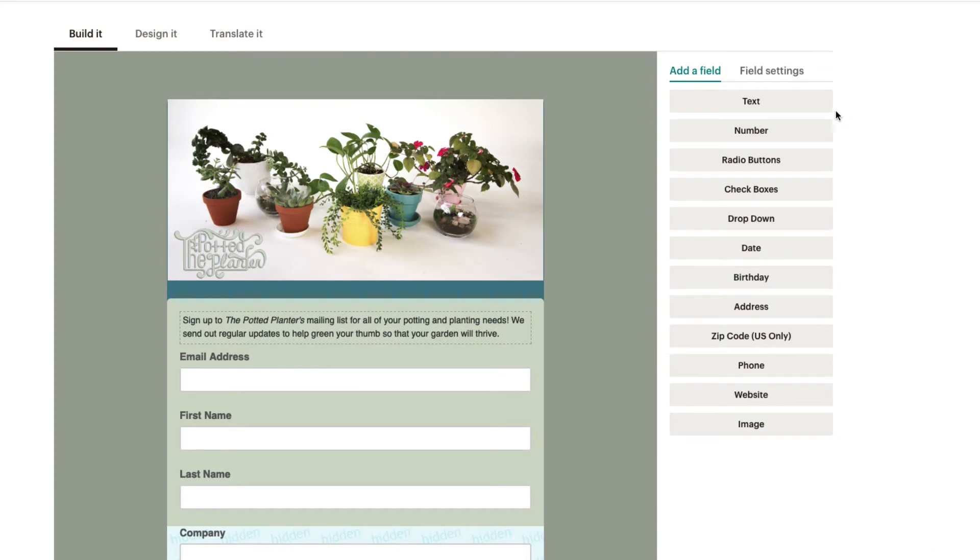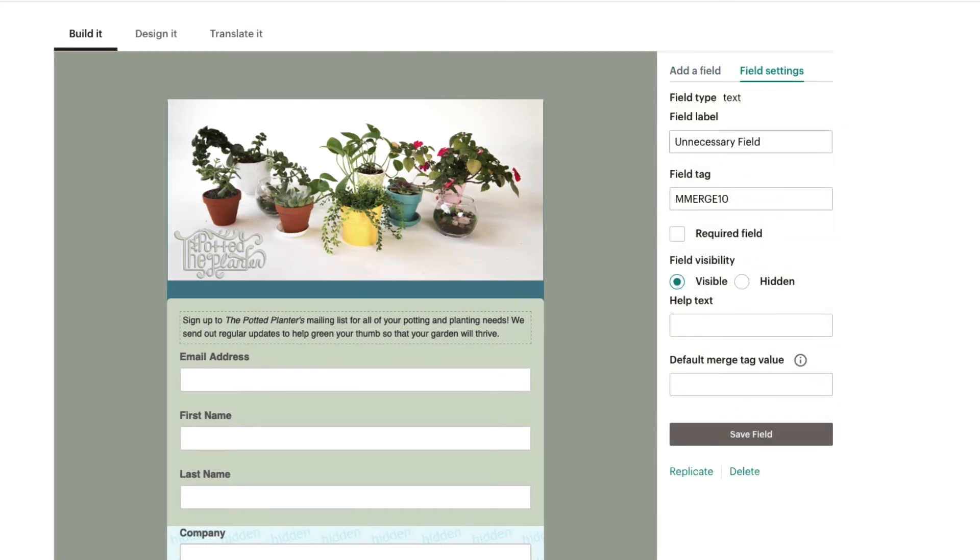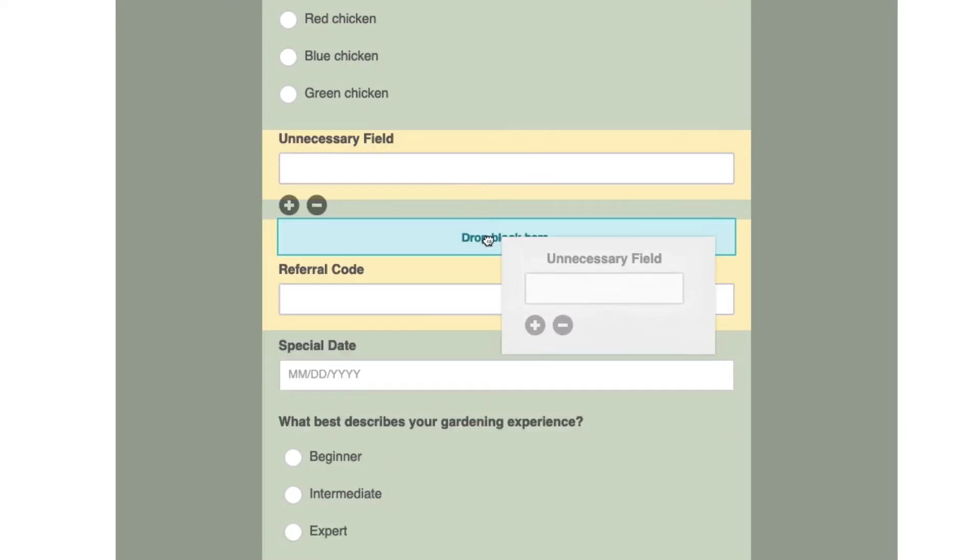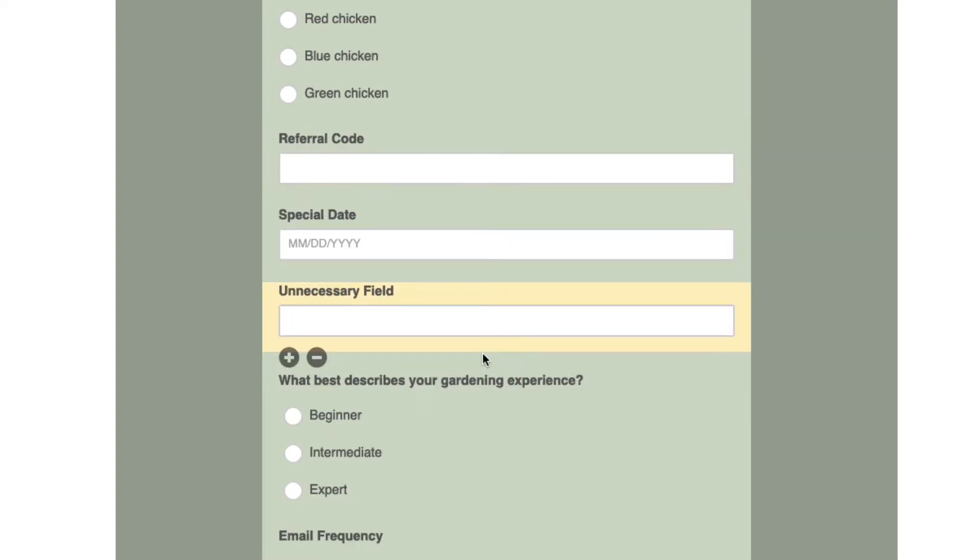Next, click the Text button under Add a Field. The field will be added to the bottom of your form, but you can click and drag it and reorder the fields to your preference.